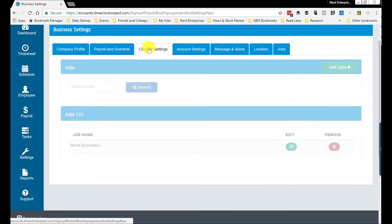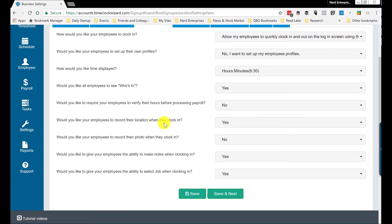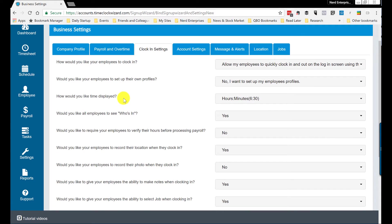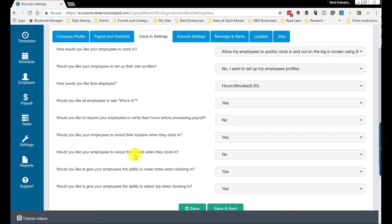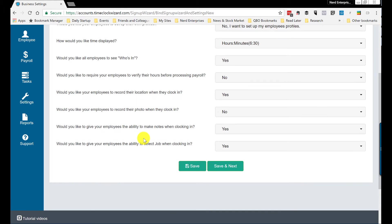Then you have to go into clock in settings. And here you have to choose that you want employees to record their job when they're clocking in. Record their location. Record their photo. Record their job. It's the last one. Here it is.